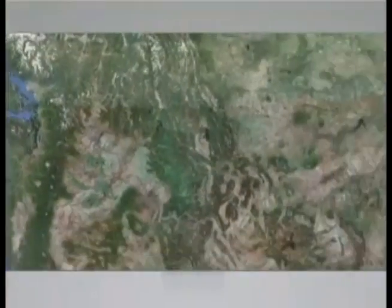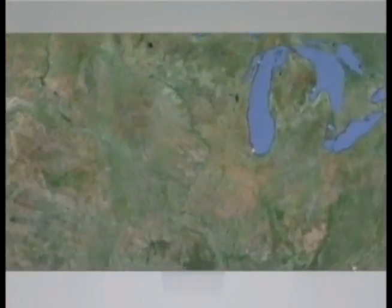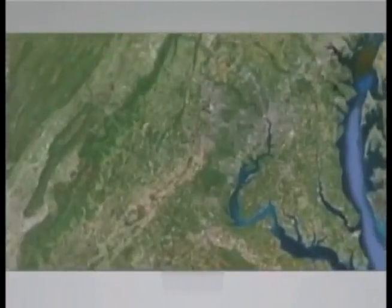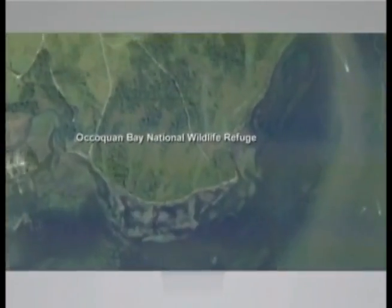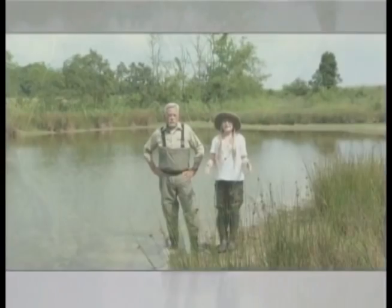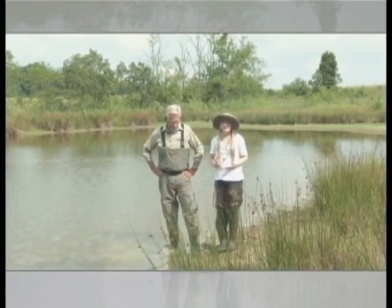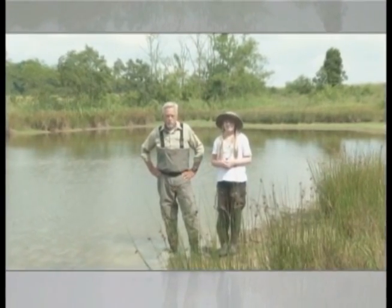Let's go back to Della and Rick and they're going to tell us more about these different kinds of wetlands. Wetlands come in all sizes and shapes. Now we're at a pond at the Occoquan Bay National Wildlife Refuge, and this pond obviously has a transition zone between land and water. It's got some sedges, reeds, and grasses. Mr. Swanson, can you tell us the different kinds of wetlands?